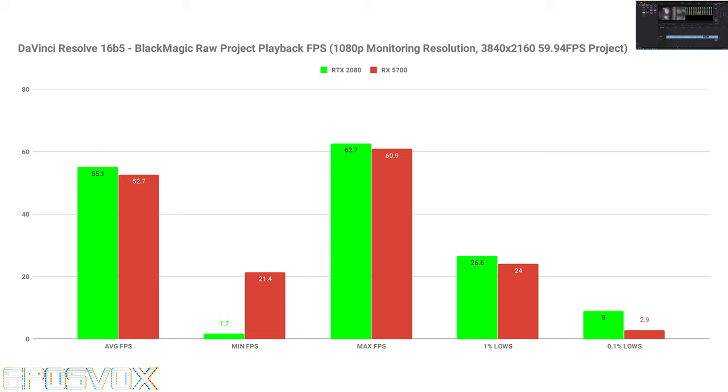And played them back and measured the frame rate. And for the 1080p timeline, the 2080 had a 2.5 point lead in average frame rate. The min and max and 0.1% lows are honestly going to be all over the place and not the most useful numbers. But 52.7 frames per second versus 55.1 on the 2080.